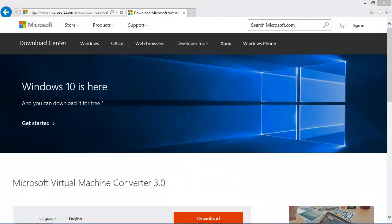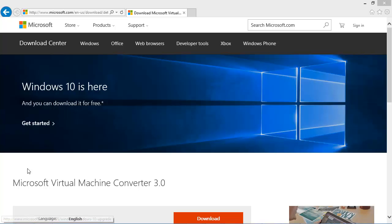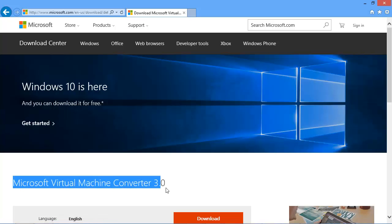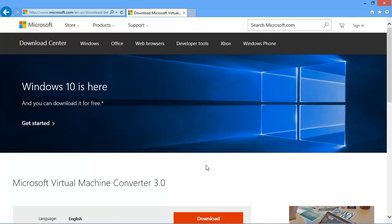In this video I'll demonstrate how to convert a VMware VMDK file to a Hyper-V VHD file. To get started, the first thing you need to do is download the Microsoft Virtual Machine Converter 3.0 utility from Microsoft's download site.